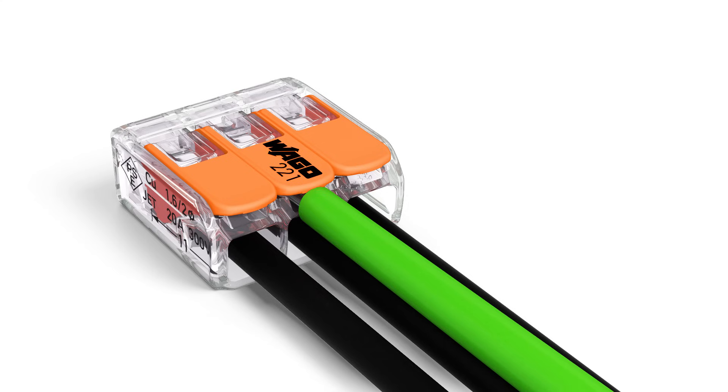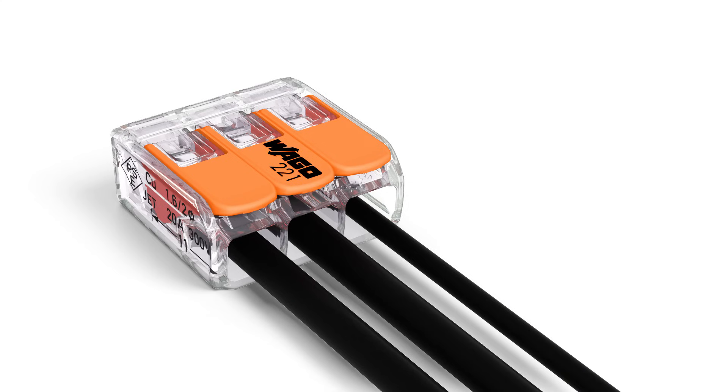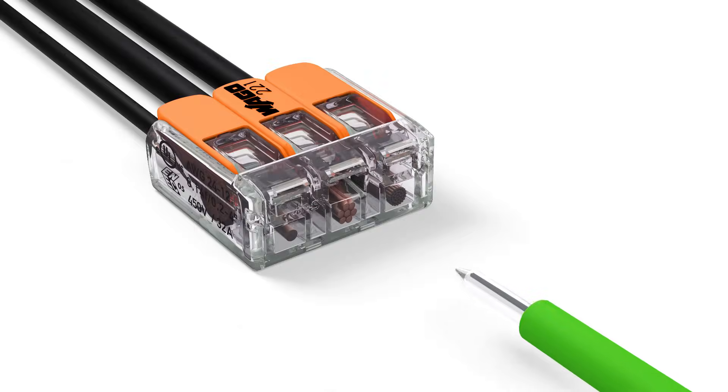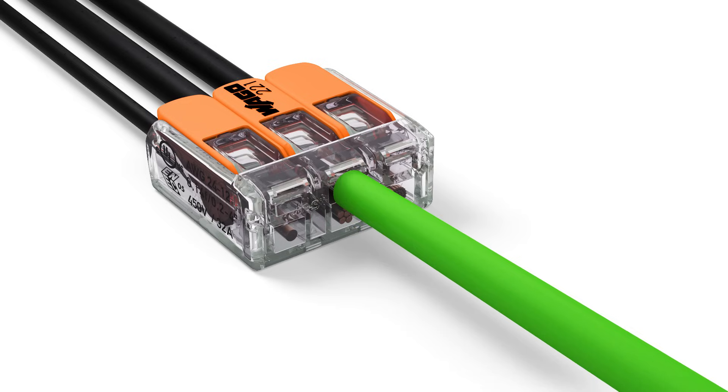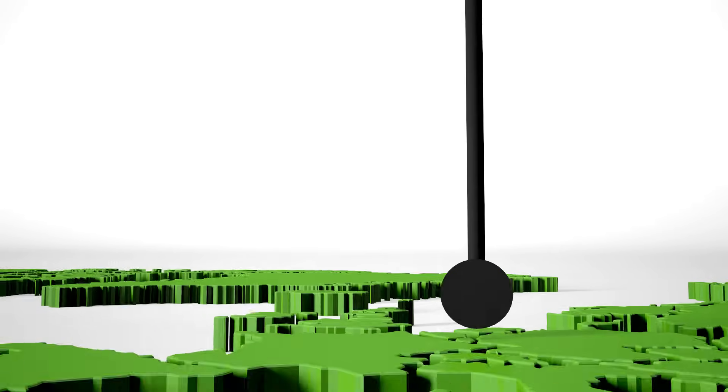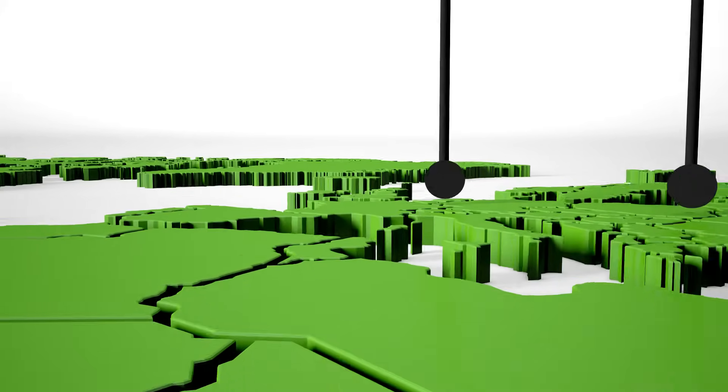Two easily accessible test slots, one in the conductor entry direction and one opposite, provide easy test conditions even when installed.